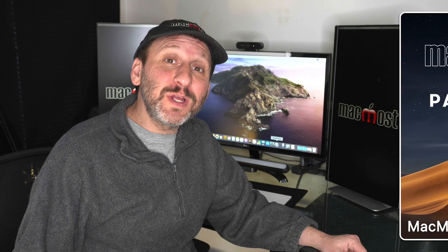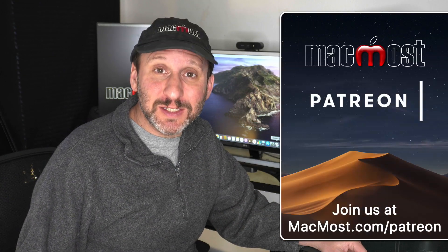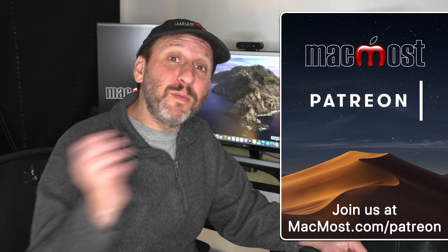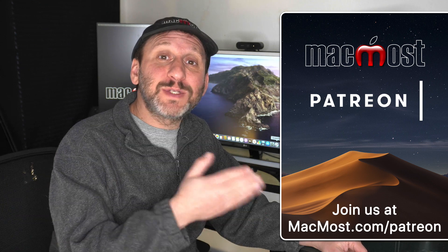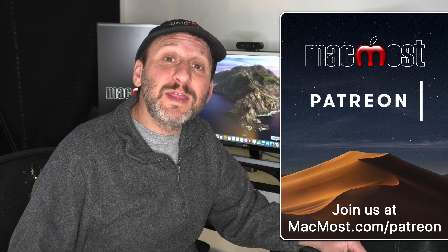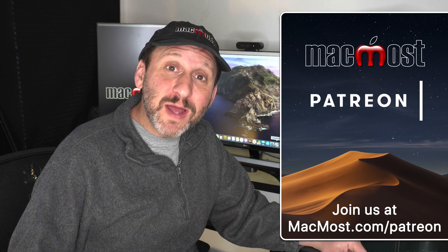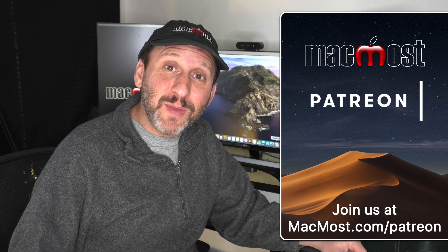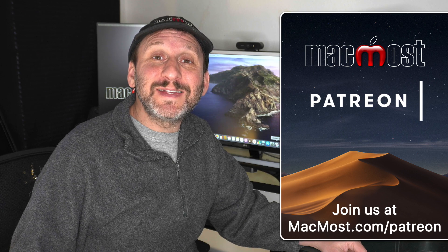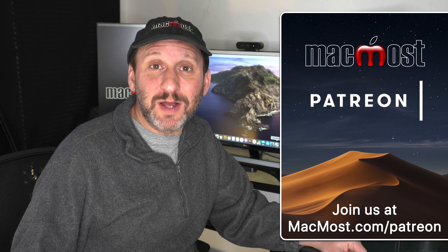MacMost is supported by viewers just like you. Go to MacMost.com/Patreon. There you can read more about the Patreon Campaign. Join us and get exclusive content.